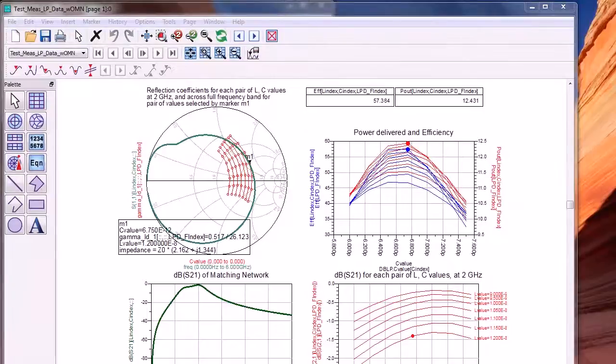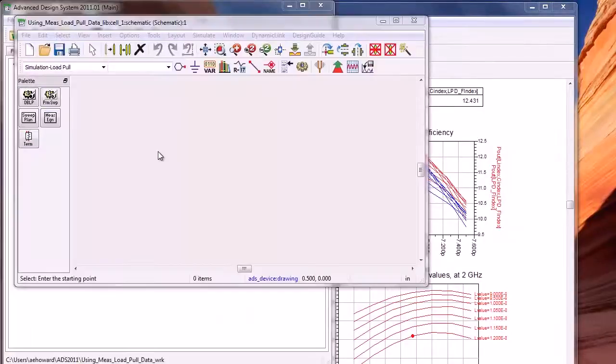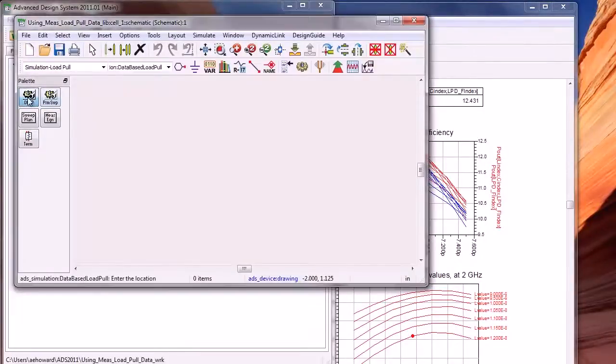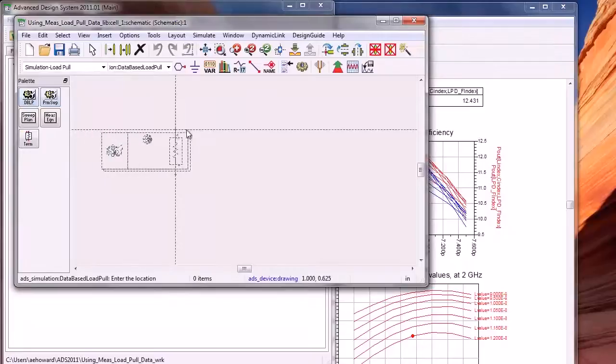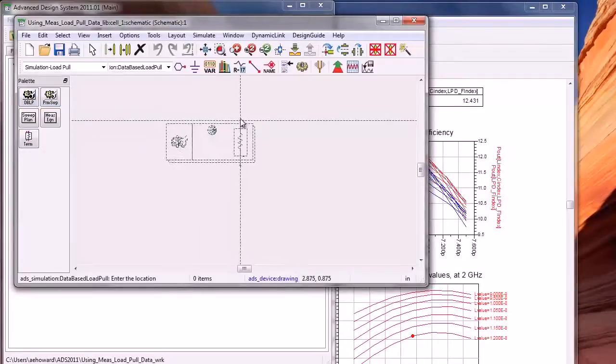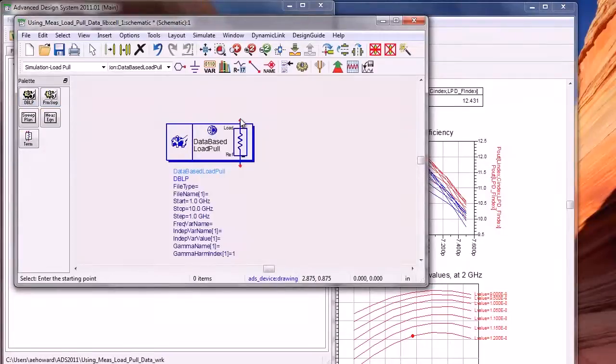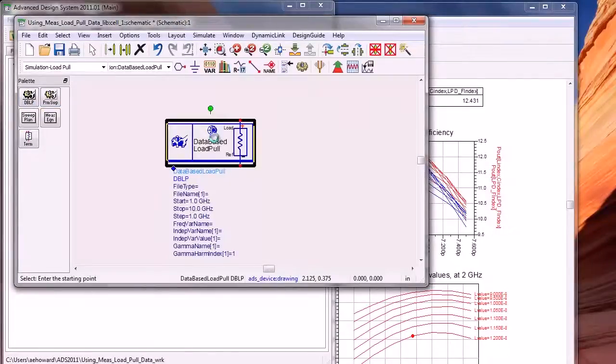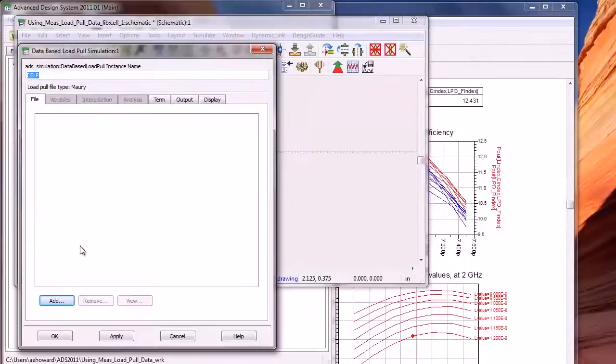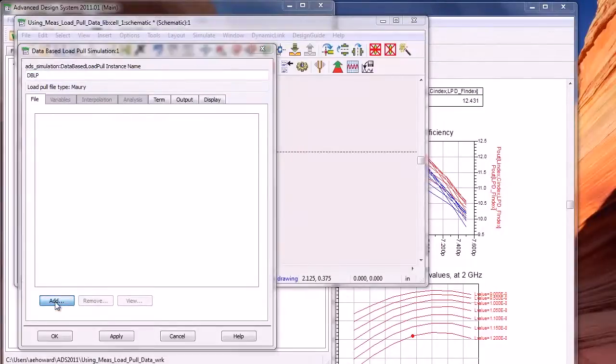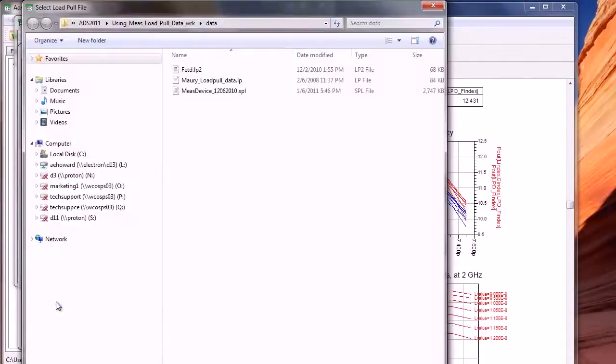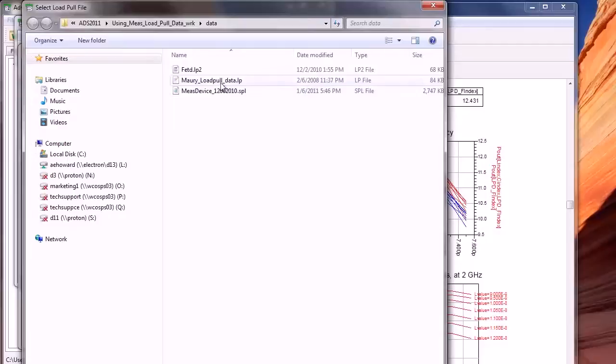Hello and welcome to this video demo. In ADS 2011, the new Database Load Pull Simulation Controller enables you to use measured load pull data to design and optimize load impedance matching networks. This is now much easier than with previous versions of ADS.